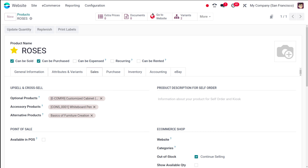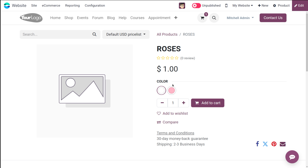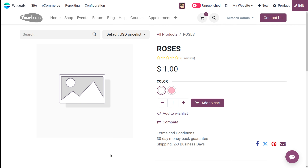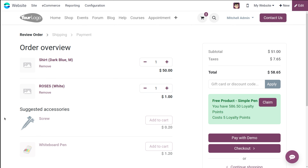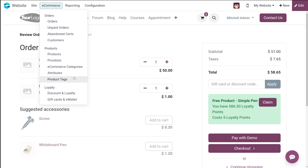Going back to the website, you can see the two color attributes have been added. We've also added the alternative product, accessory products, and optional products. If you click 'Add to Cart', the optional product — Customized Cabinet — is shown. If you proceed to checkout, the accessory product — Whiteboard Pin — appears.